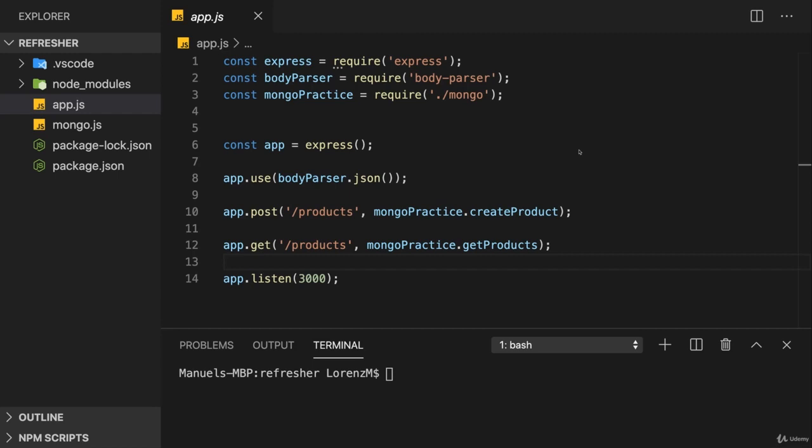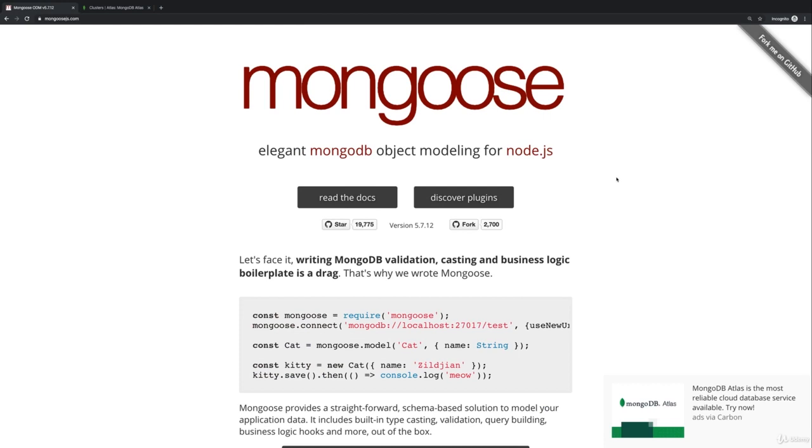Up to now we used the official MongoDB driver to interact with our database. And while this worked fine in general, we saw that it was a bit cumbersome at some points. Turns out there is a better solution for this database interaction. And this solution is Mongoose.